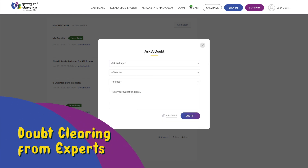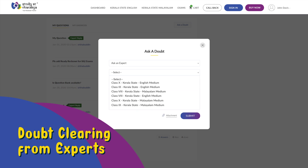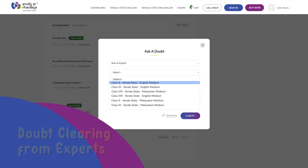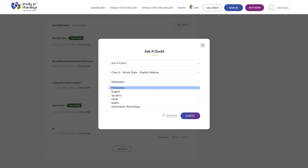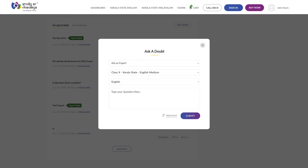To ask doubts to an expert, select the ask an expert option from the drop-down, then select the class and medium you are studying in, and type your questions directly in the field given. Submit and let your experts help you.